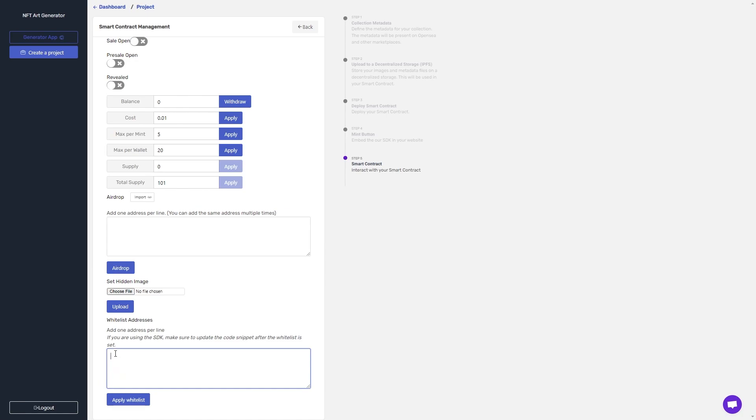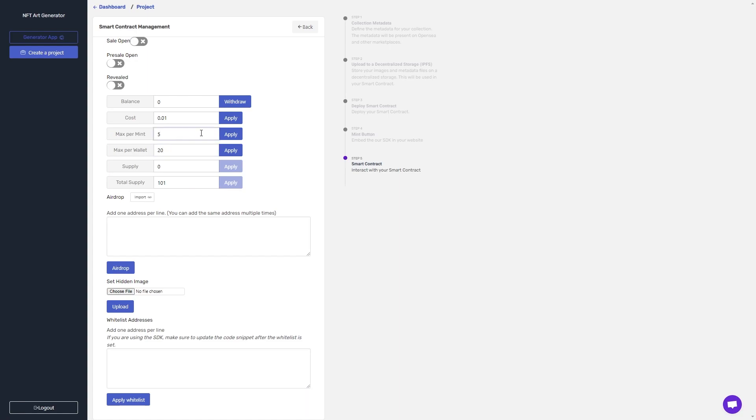I can then head up to here and set the minting rules that I want, including the max per wallet, which is how many one wallet can hold, the max per mint, which is how many one wallet can purchase at a time, and the cost of an NFT in Ethereum for this blockchain.